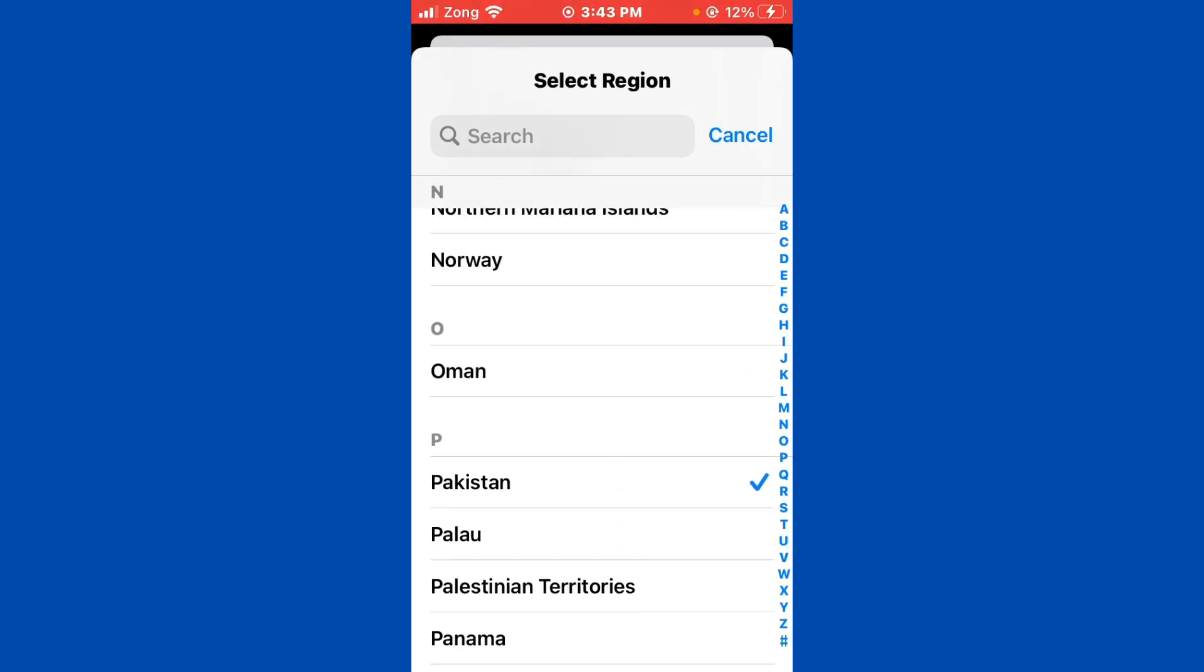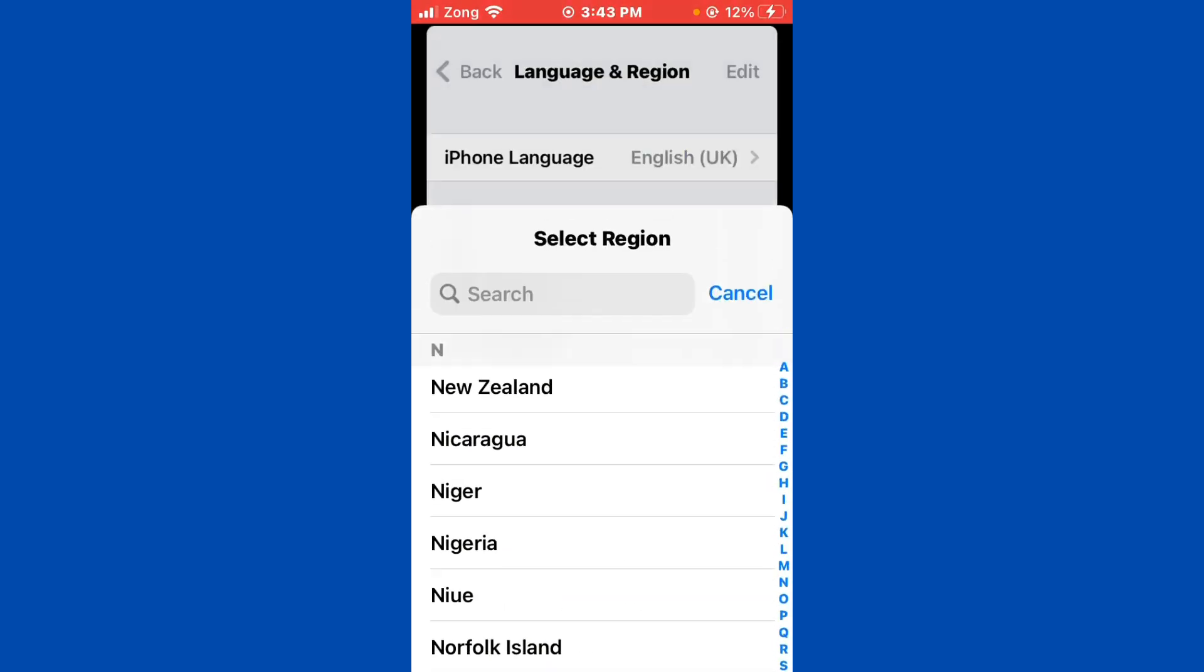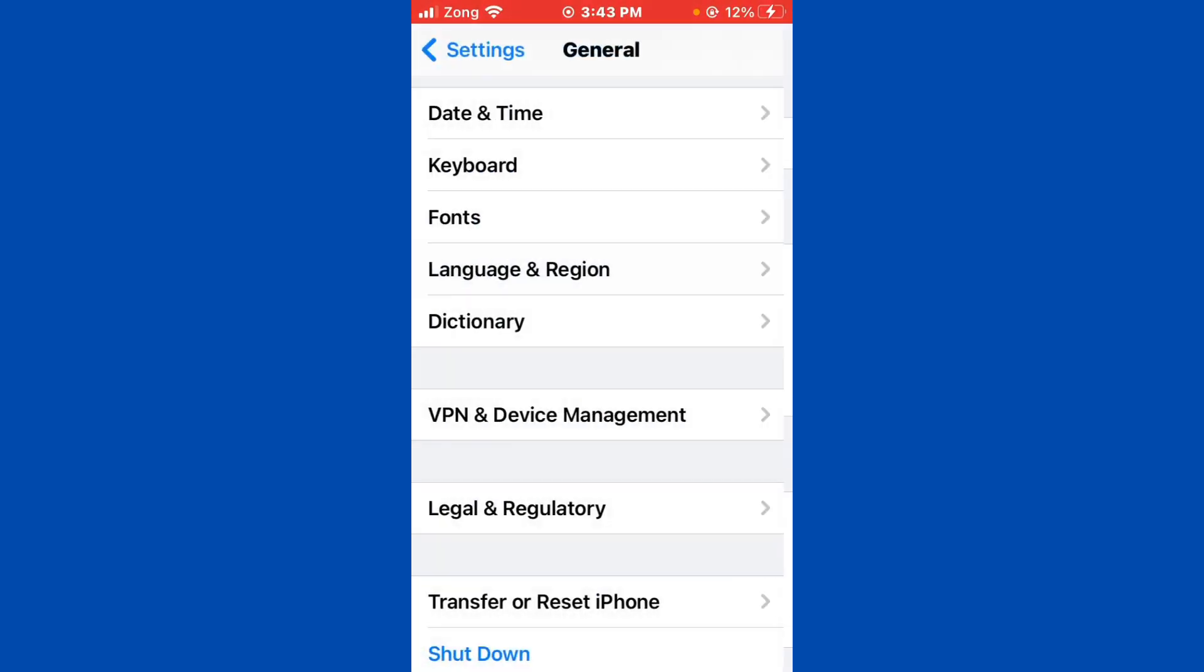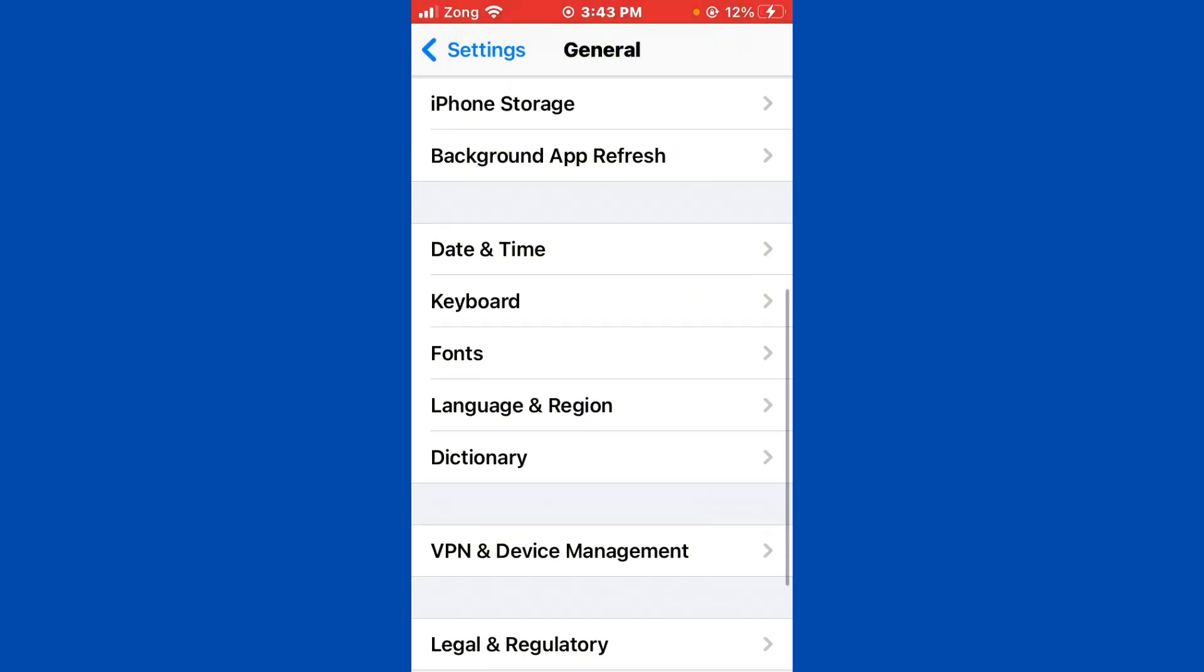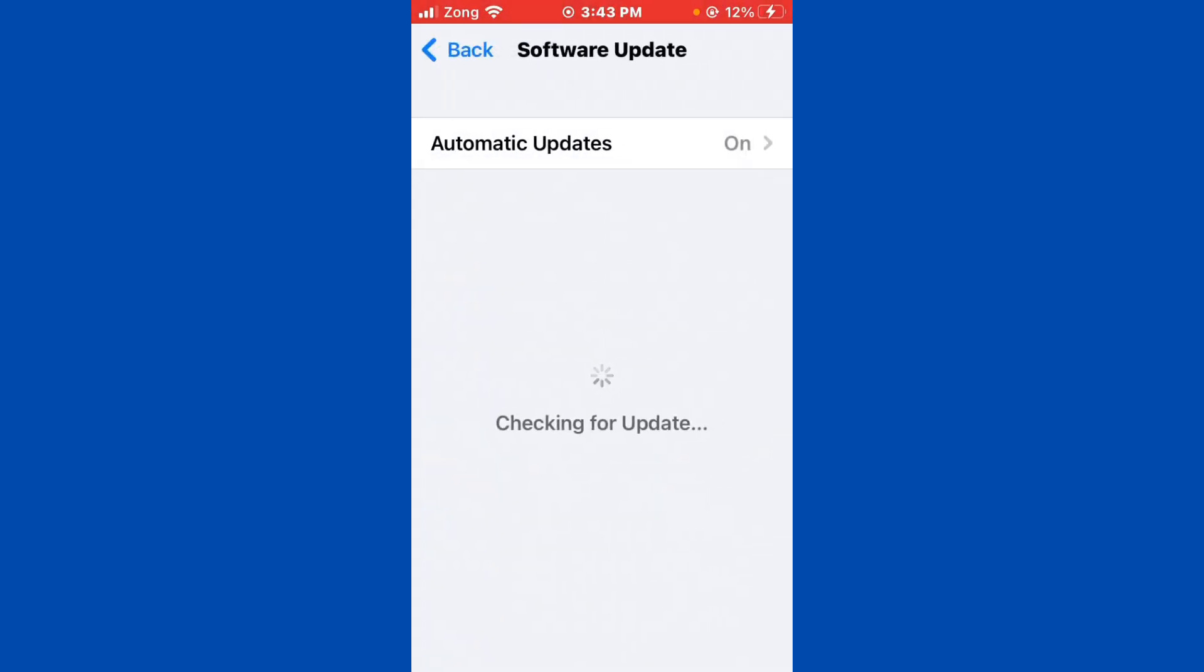After selecting your region, go back again. Then you need to tap on Software Update. Update your software to the latest version if you have any kind of update available.